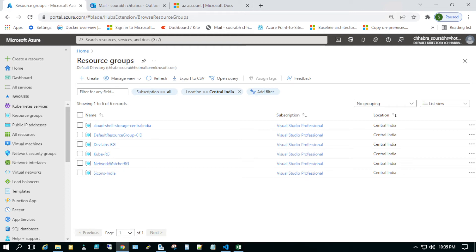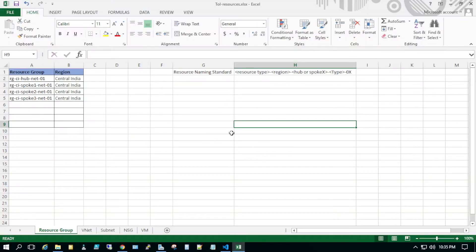Hi guys, welcome back to my YouTube channel. My name is Saurabh Chhabra. This video is a continuation of where I was creating the greenfield deployment. In my previous video I mentioned we have to create an Excel sheet where we define what all resources we would be creating.